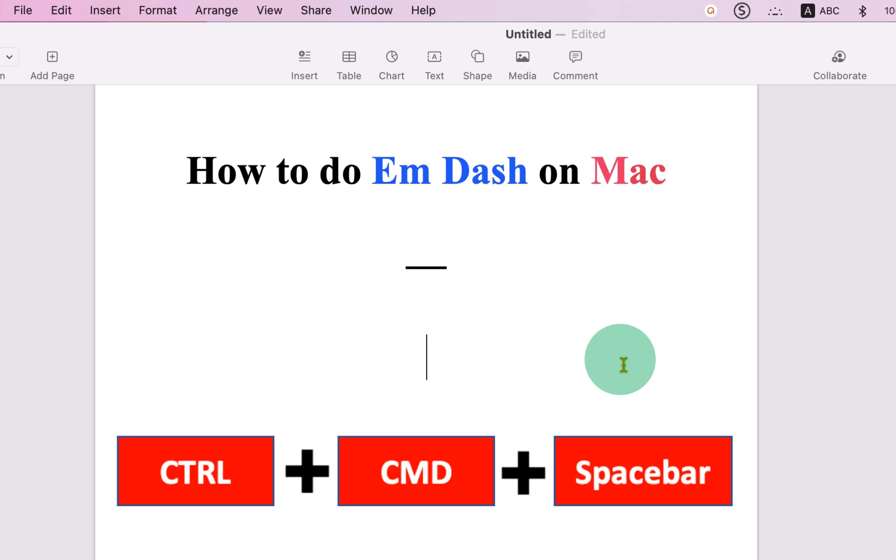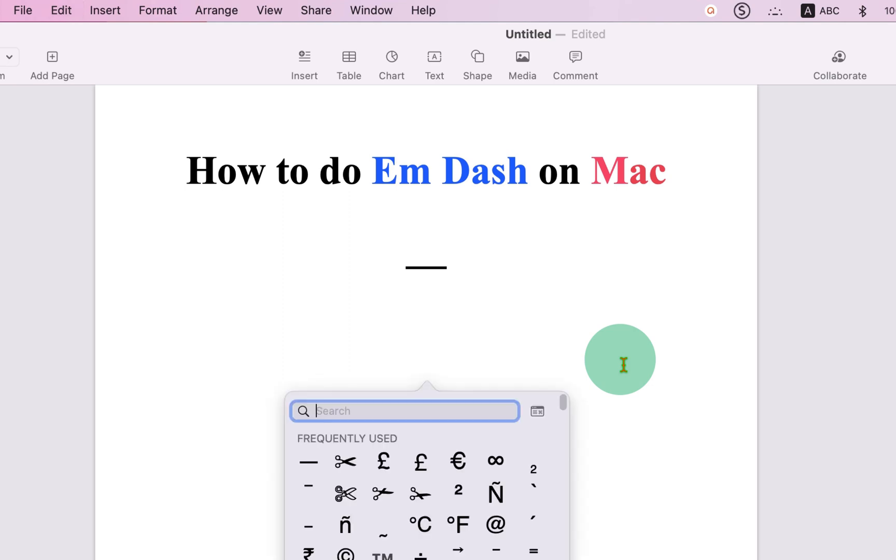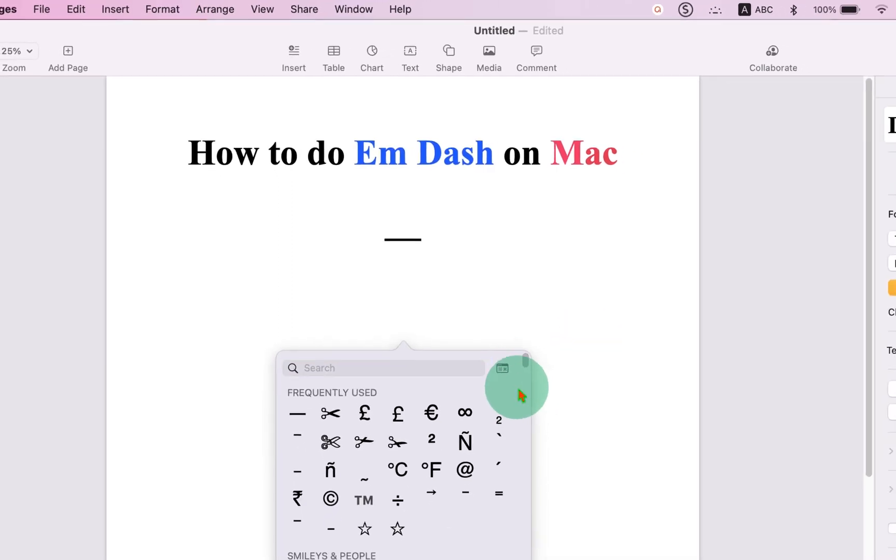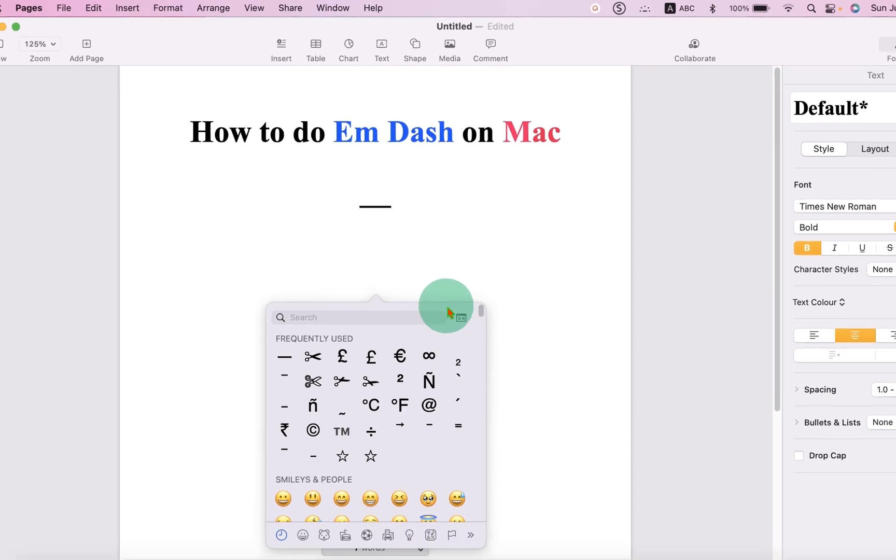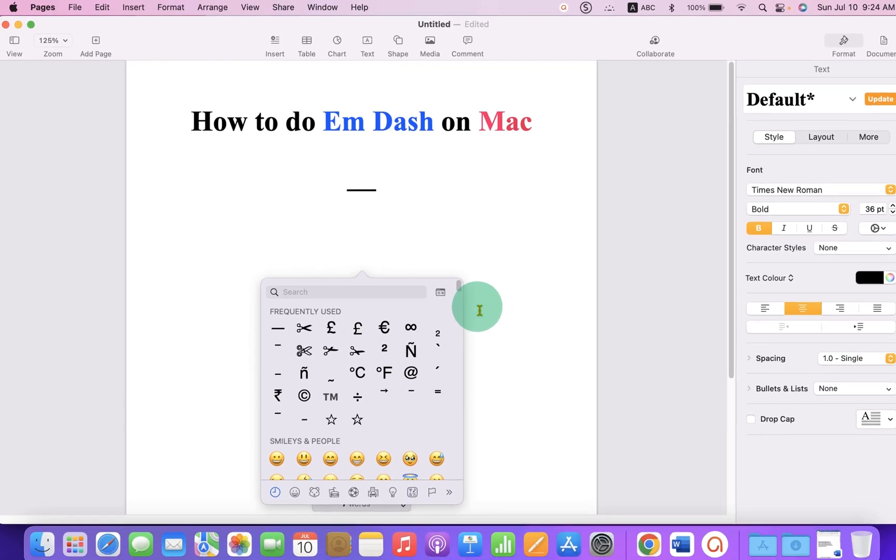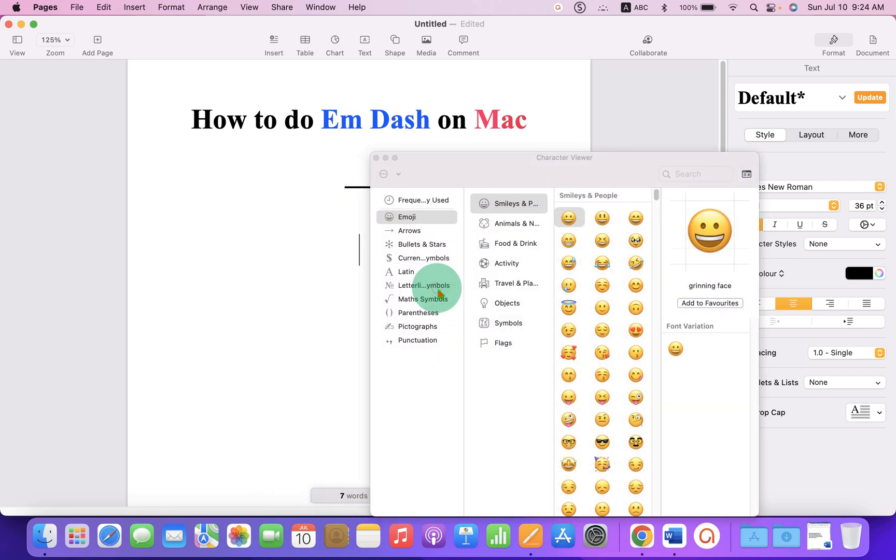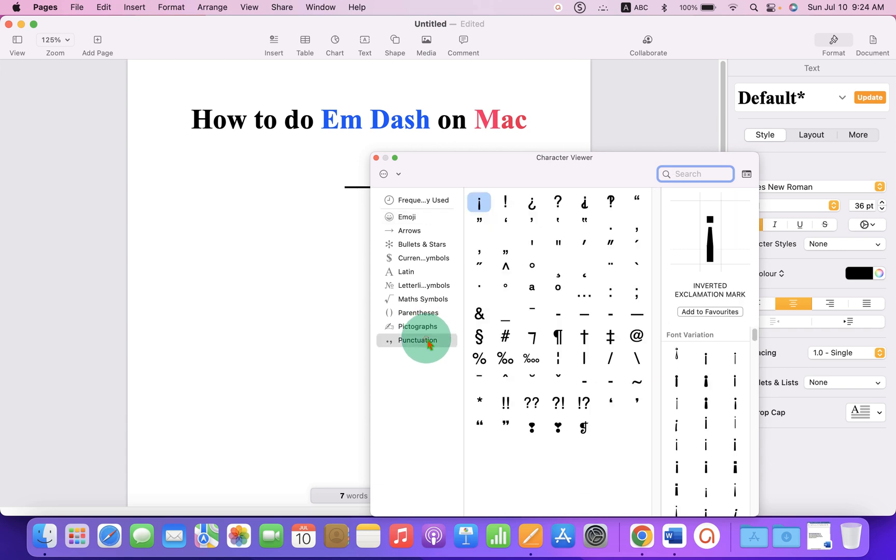What you have to do is press Control-Command-Spacebar on your Mac keyboard on MacBook Pro or MacBook Air and click on this small symbol in the search bar.